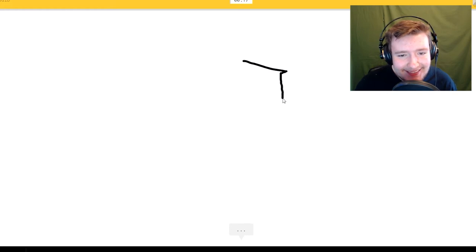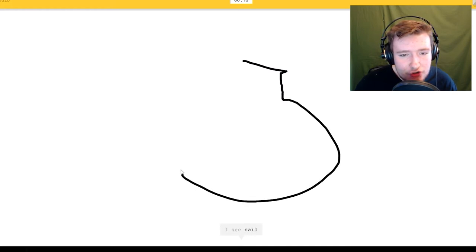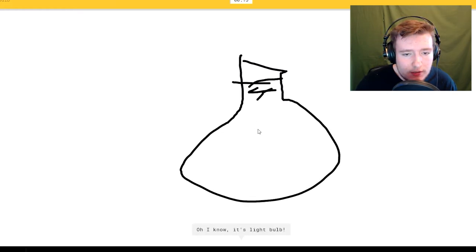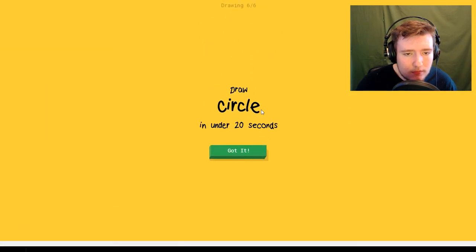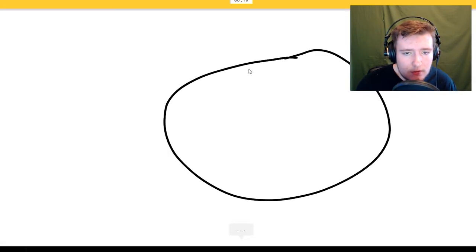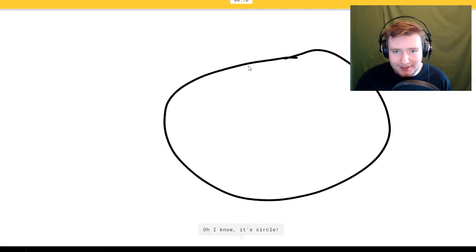I see nail or pear. Oh I know it's light bulb. Okay draw a circle. I see potato.